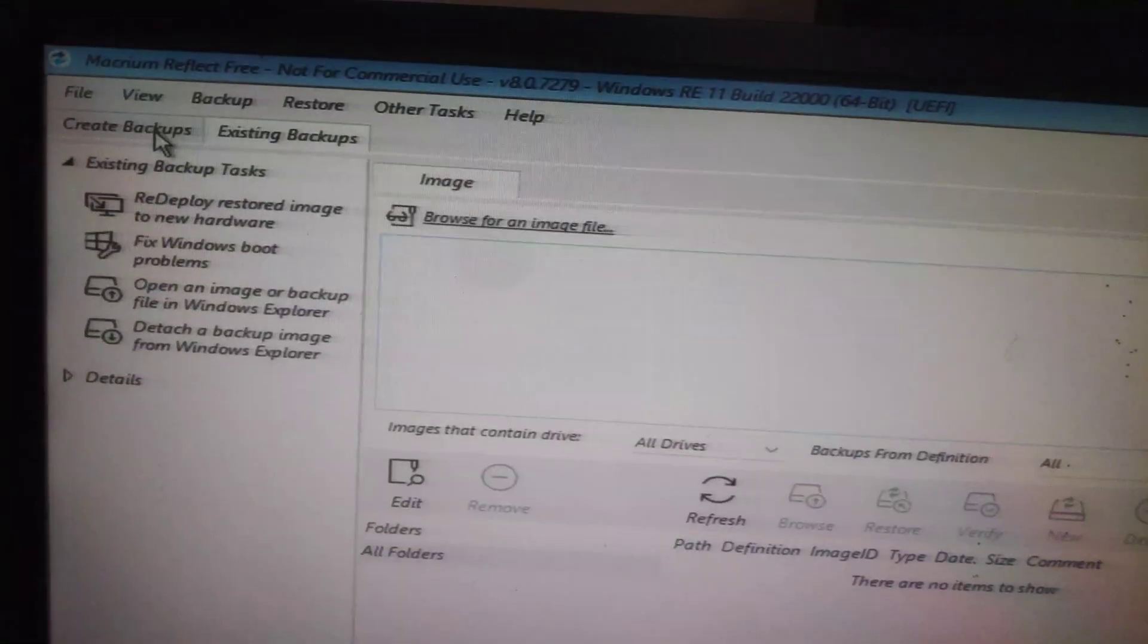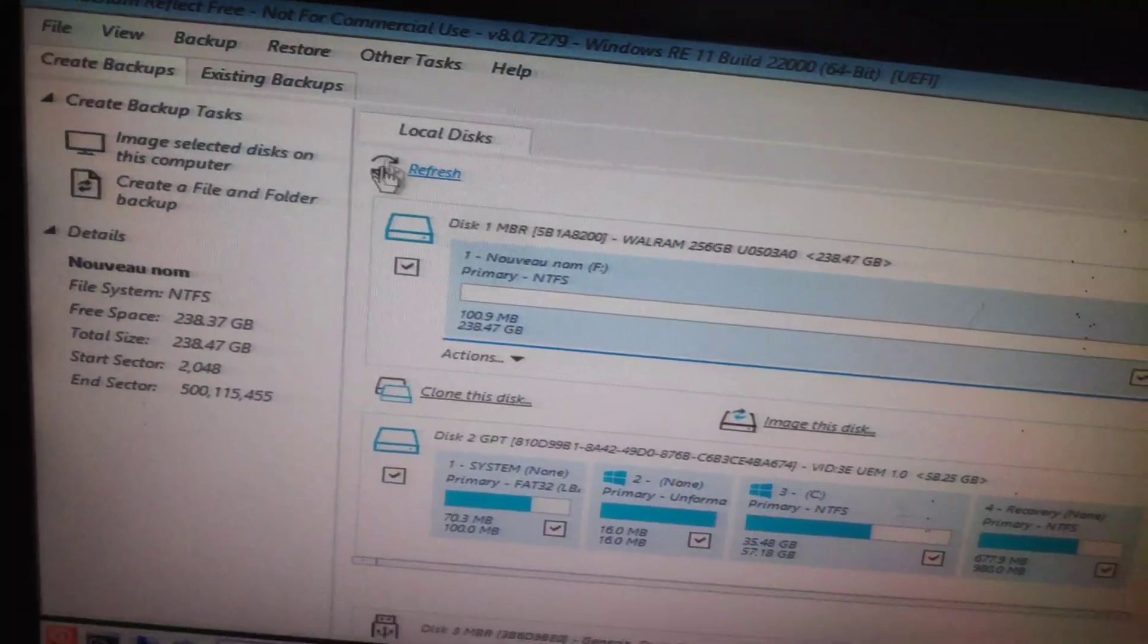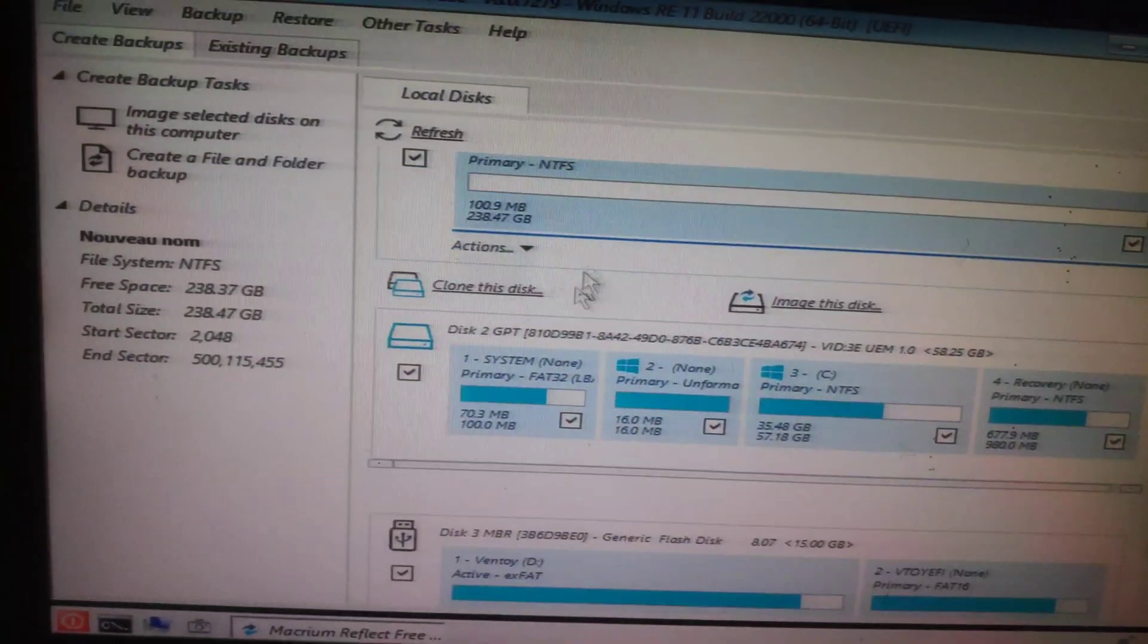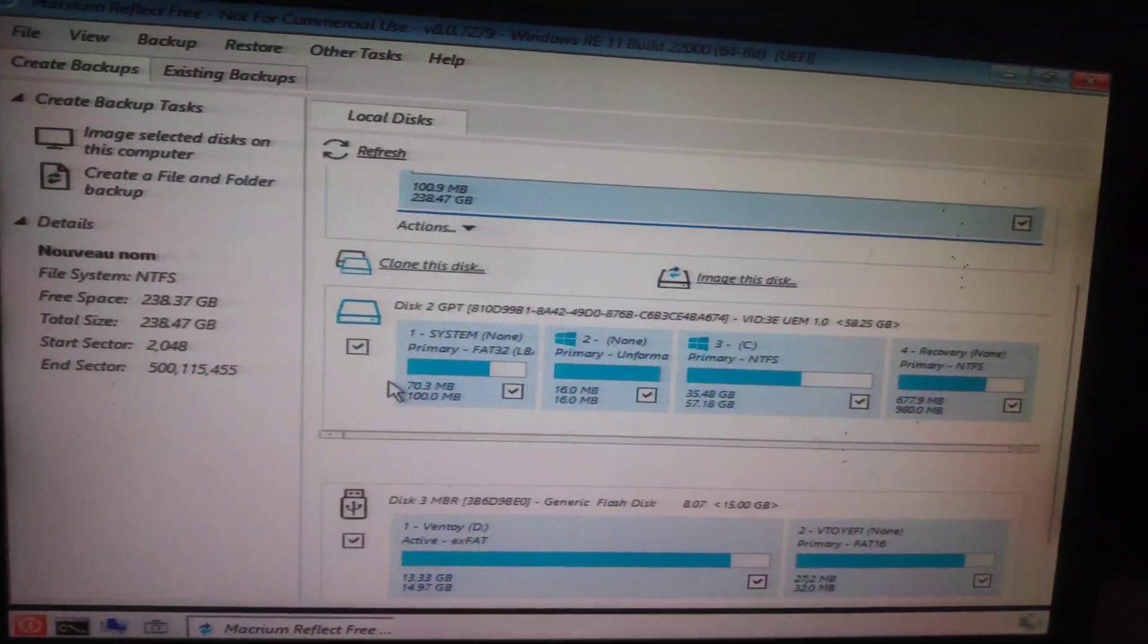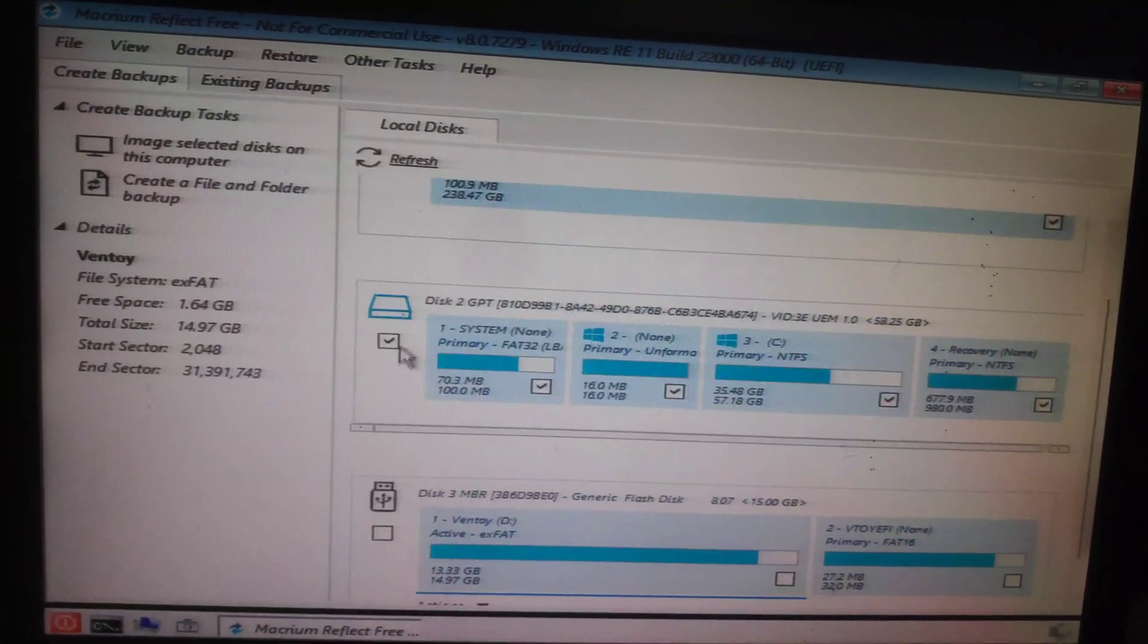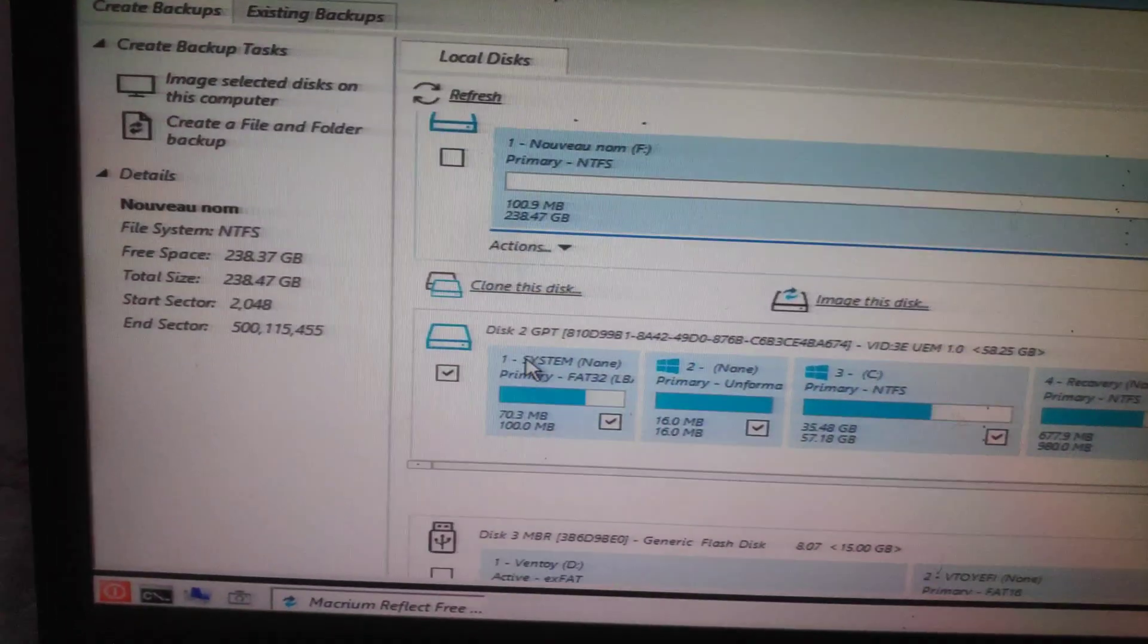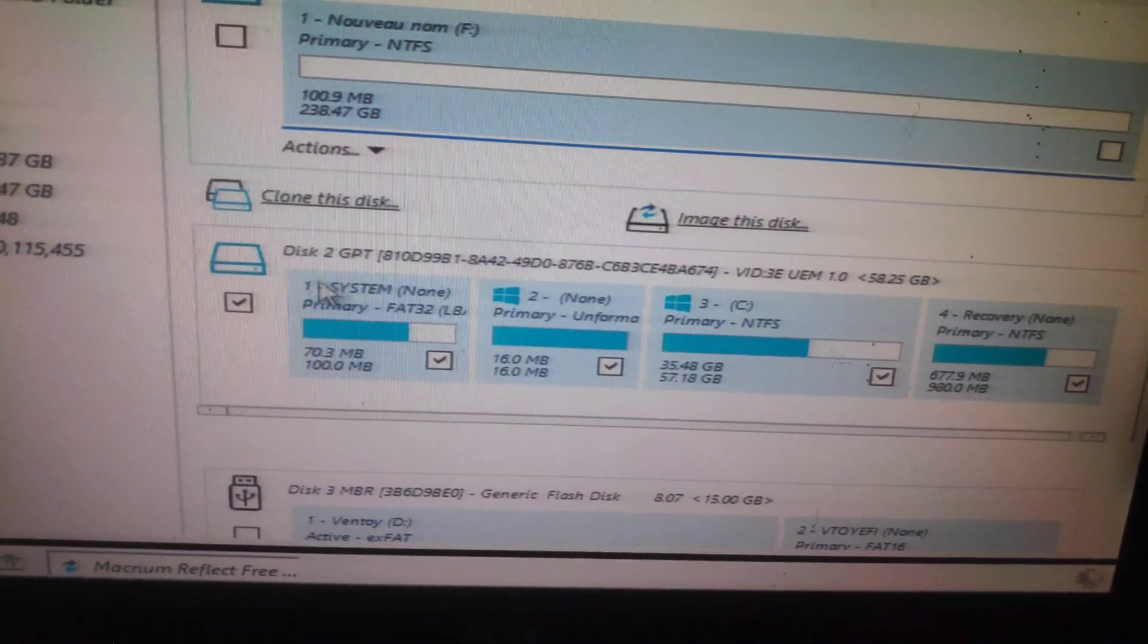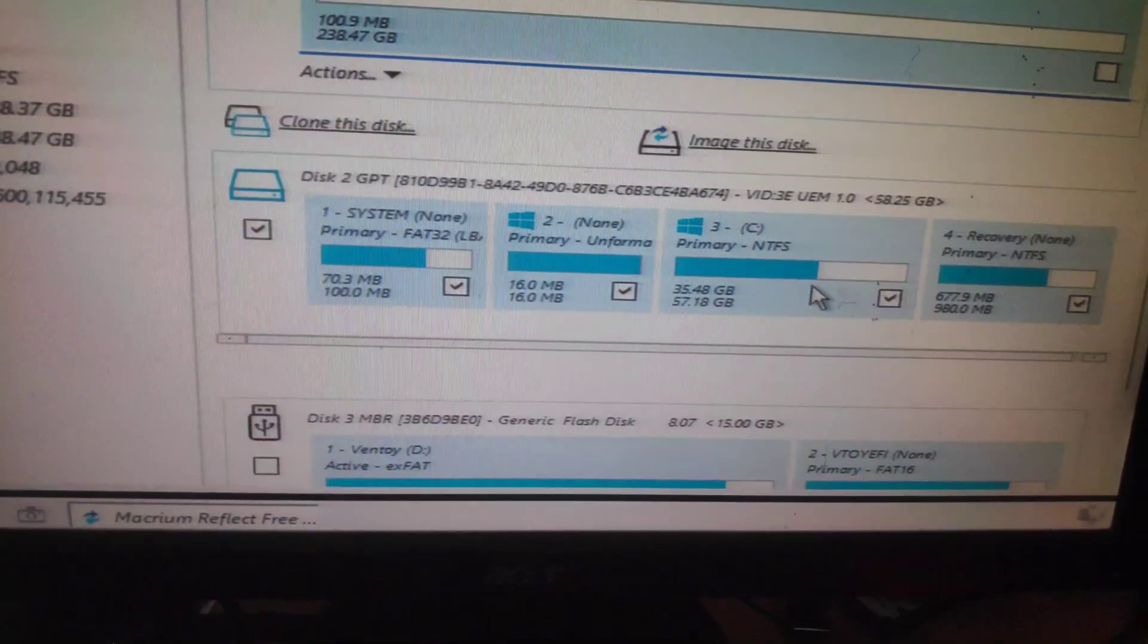After it boots up, go to Create Backup. Select your main hard drive that has Windows installed.